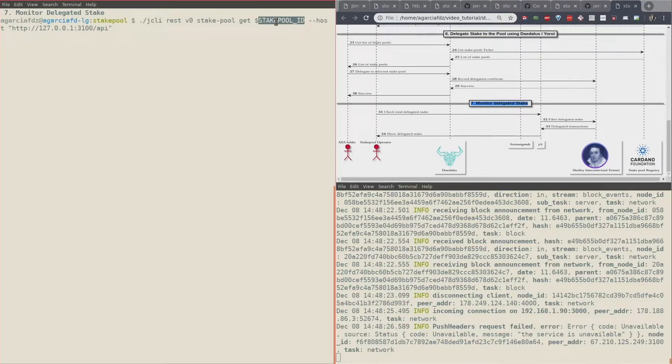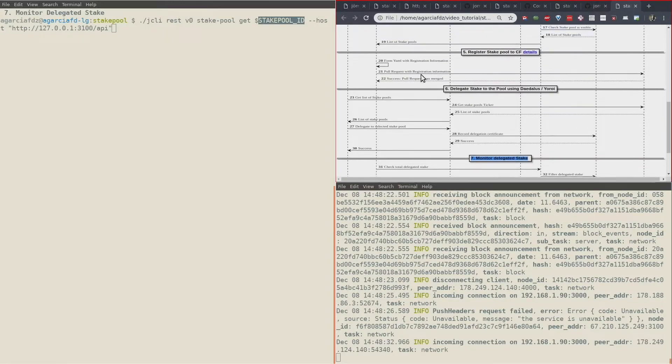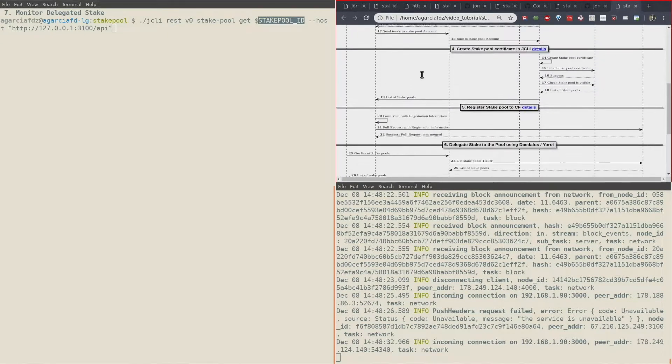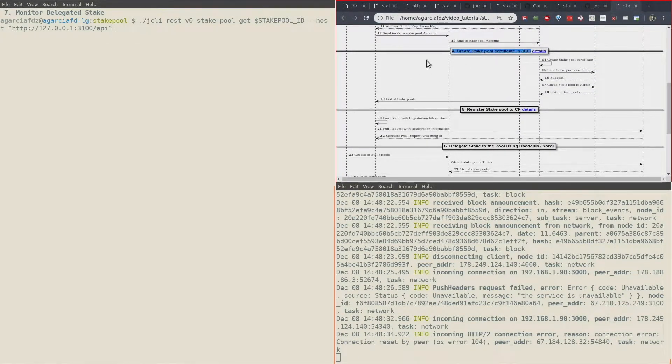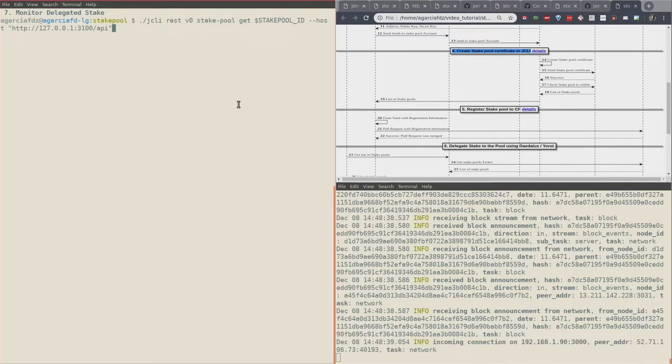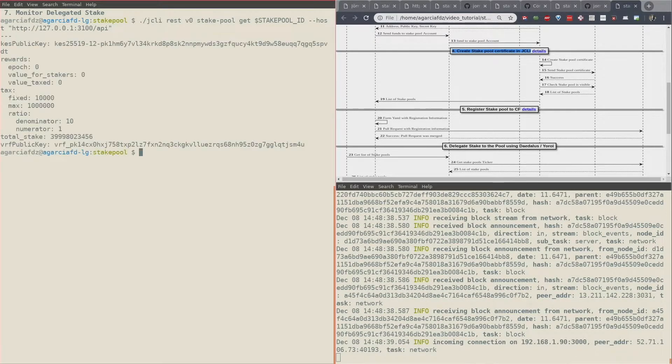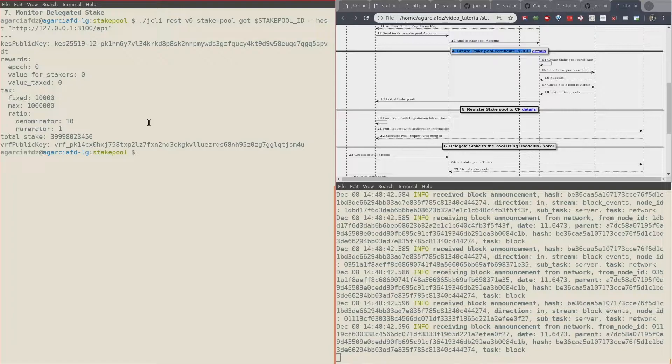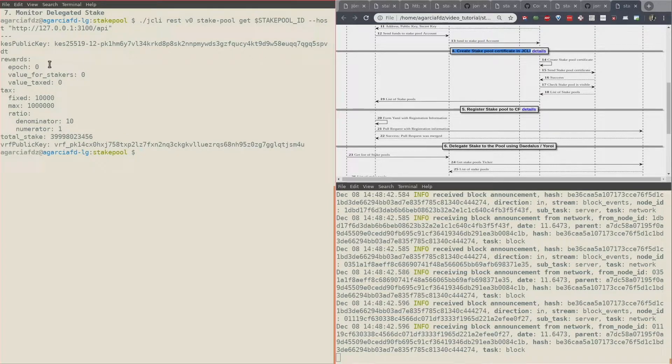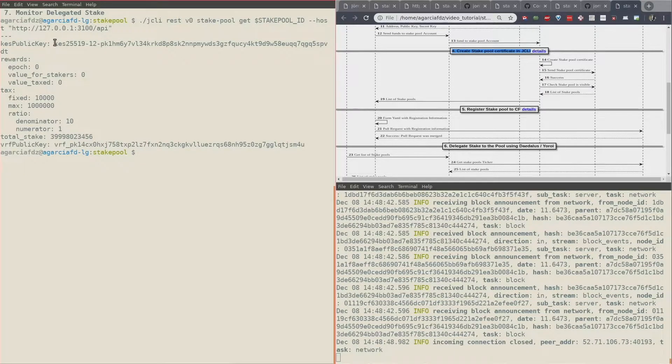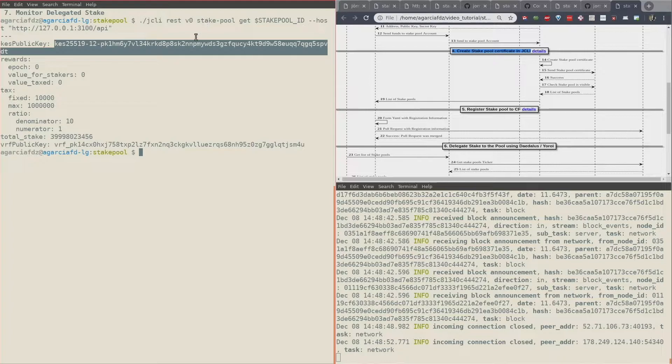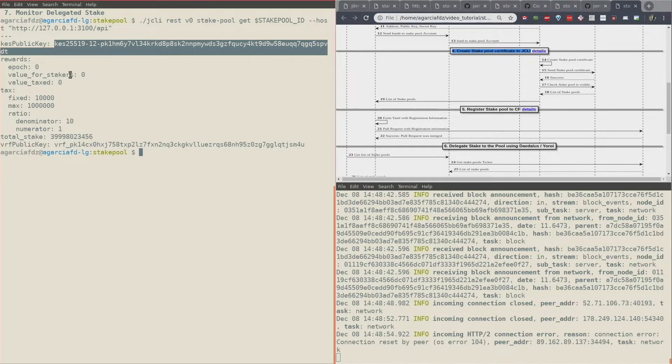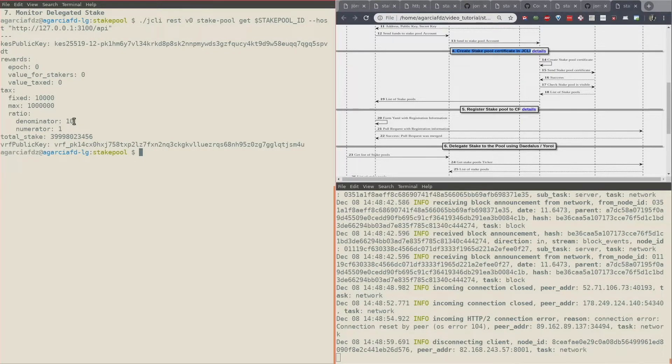If you remember, this stake pool ID was created on stage 4, create the stake pool certificate, right here. If we do that, we can see that so far this is the public key of our stake pool, a ratio 1 to 10.